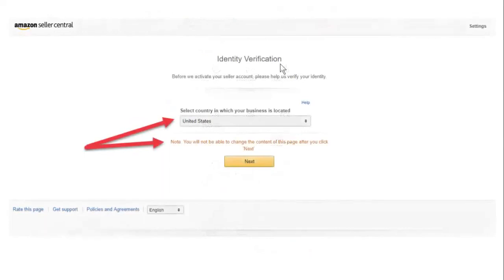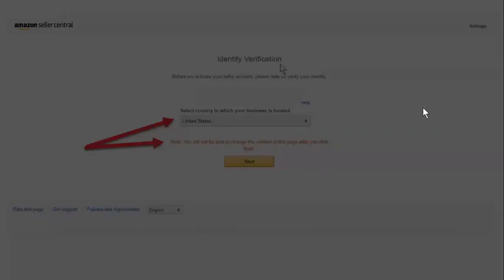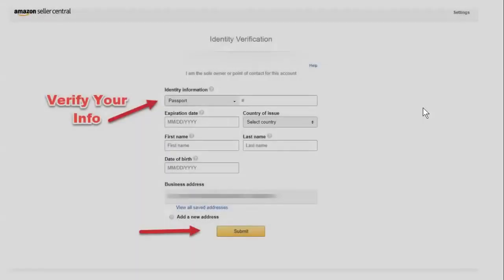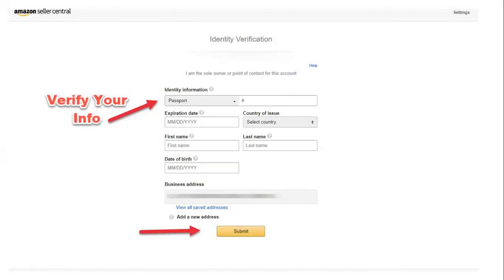Identity and verification. Before they activate your seller account, they're going to want to know how to verify your identity. Select a country in which your business is located. If it's located in the United States, you check that. If not, the drop down menu. Once you do that, you will not be able to change the content of this page after you click next. So very important. Whatever you choose here, you're not going to be able to change it. I am the sole owner or a point of contact for this account. You can do the identification information. It could be a passport. It could be a driver's license. And you put the number over to the right in the box provided, the expiration date, the country of issue, your first name, your last name, and date of birth. And then you would hit submit.